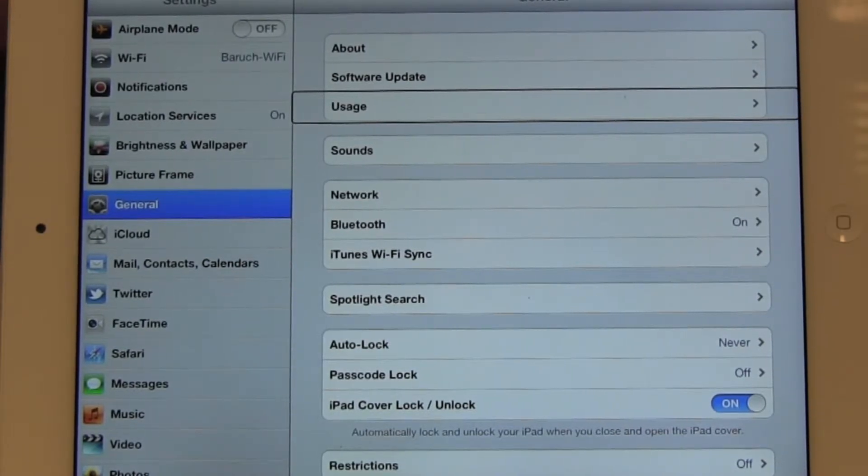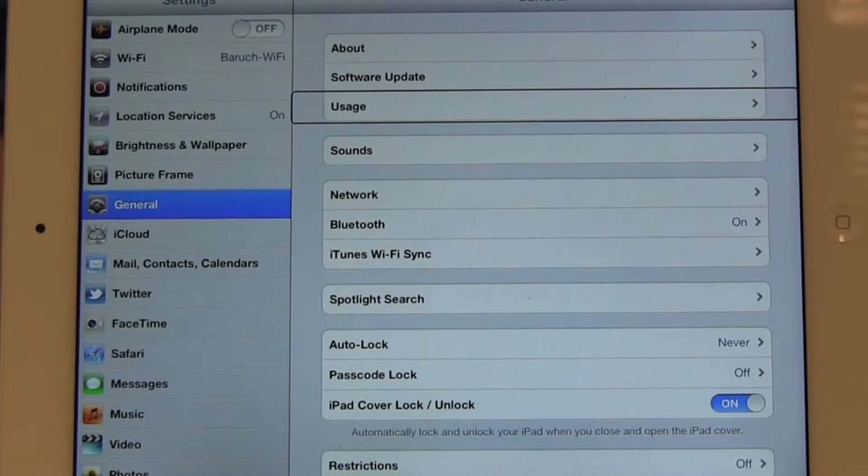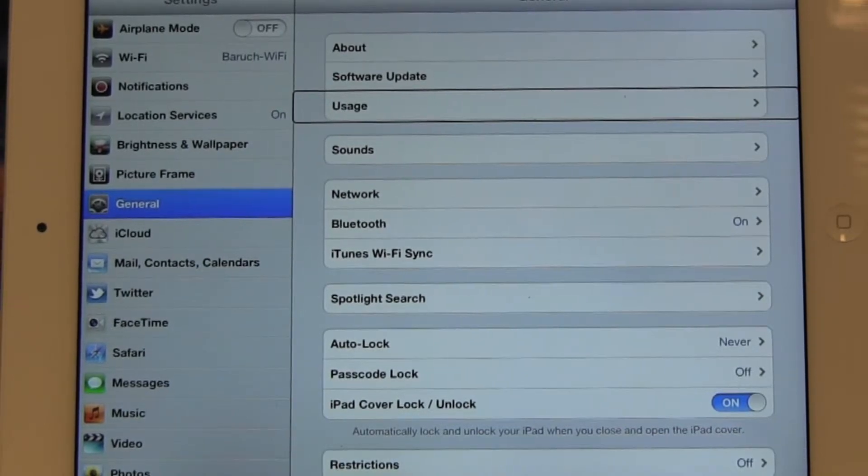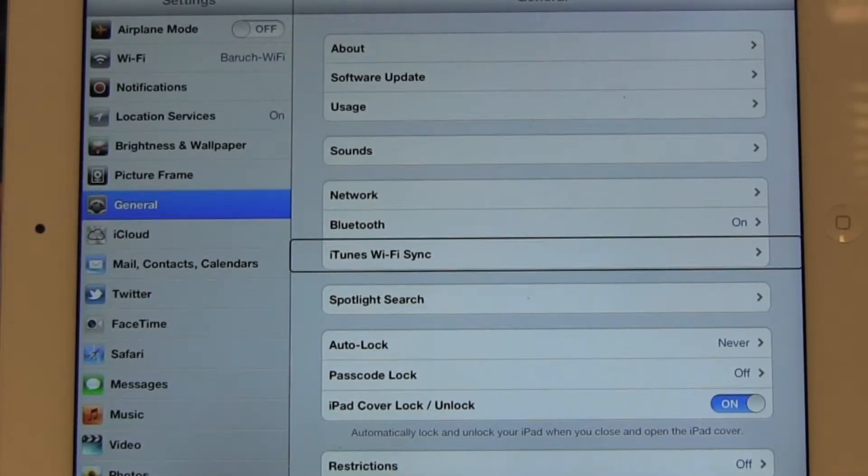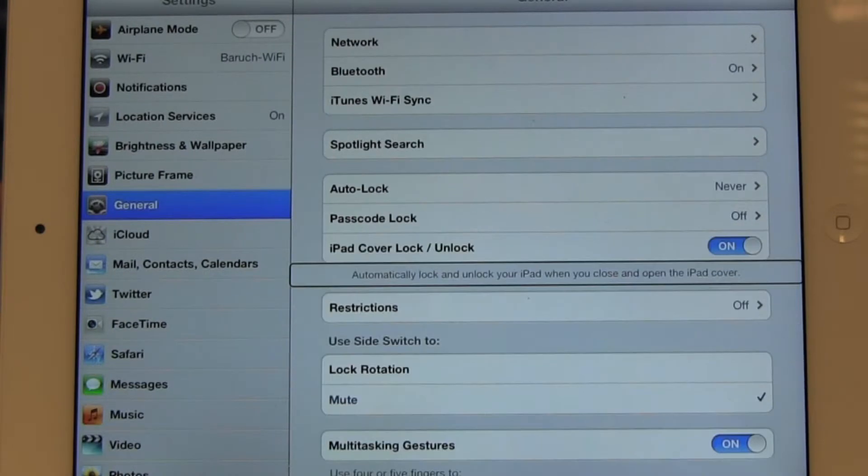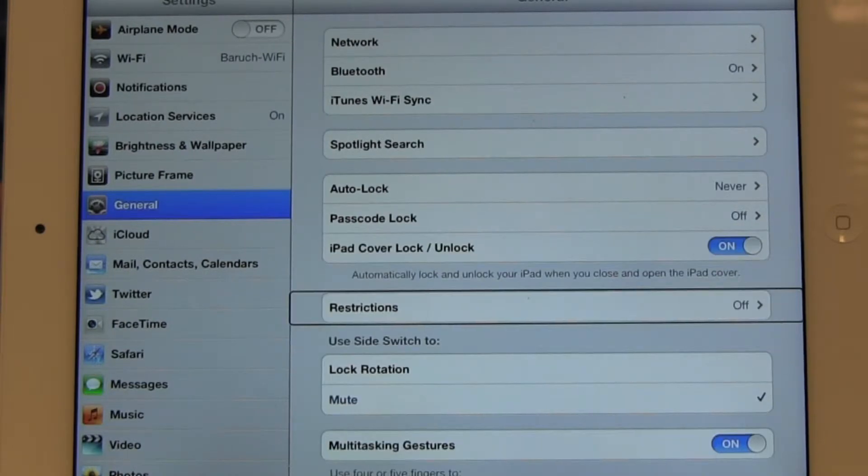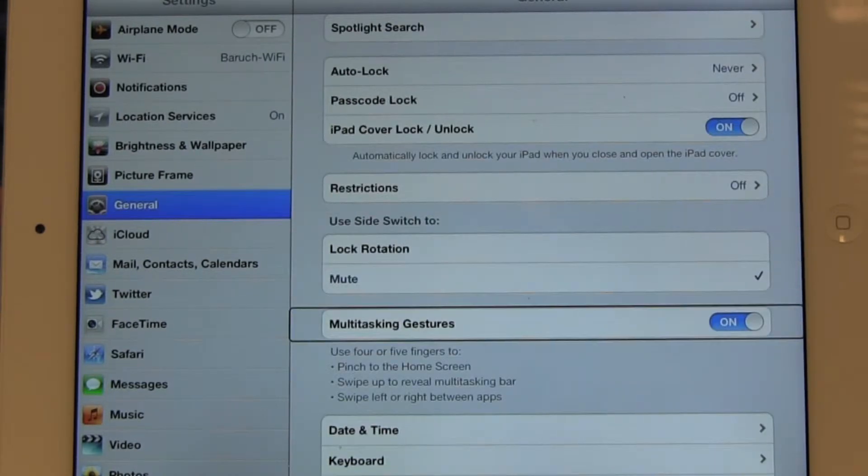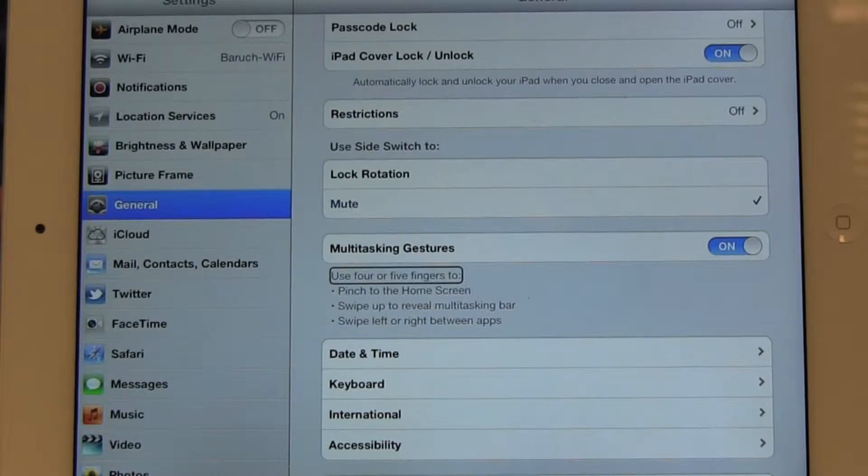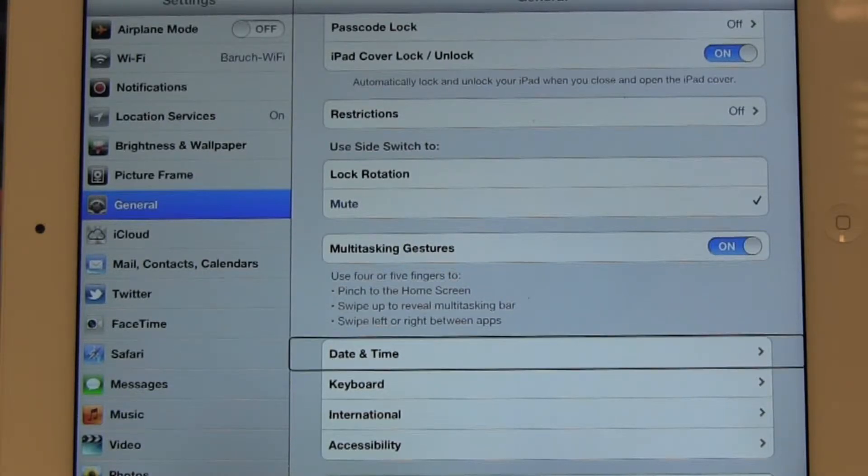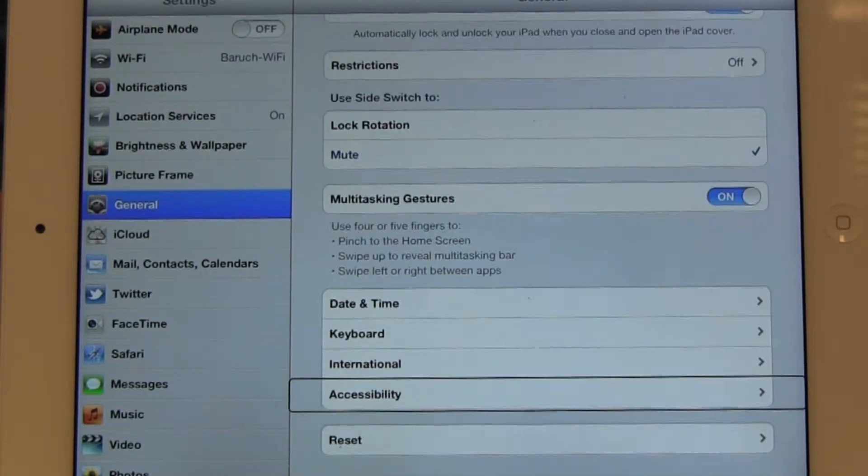And then at the bottom of the screen, we have the accessibility option, which opens up the accessibility window. So I'm just going to move to that and click on it.